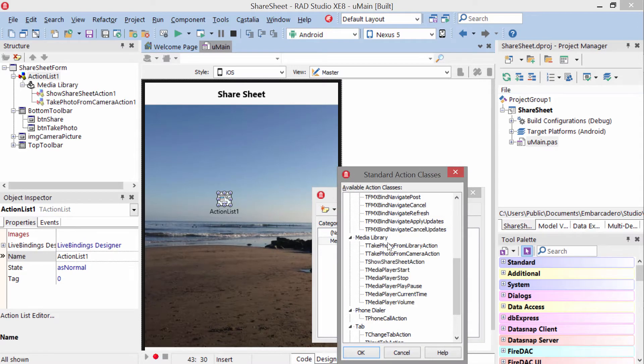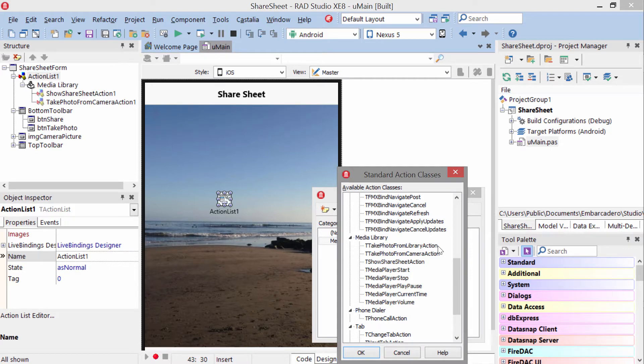Scroll down here to media library, and you have your choice of these three here. Take photo from library, which allows you to access the user's camera roll, and you can select a photo from there.